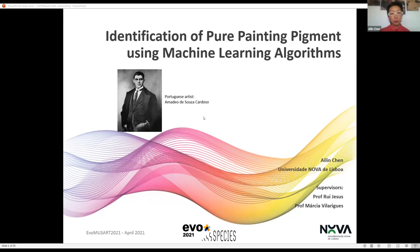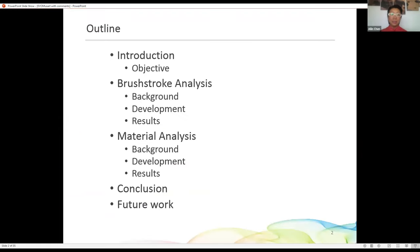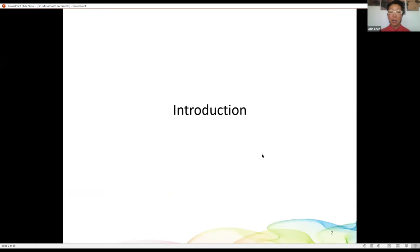He is very famous in Portugal and was from the same period as Picasso. Now let's have a quick look at my outline. Firstly, I will give a brief introduction, then I will talk about brushstroke and material analysis, and finally, conclusion and future work.